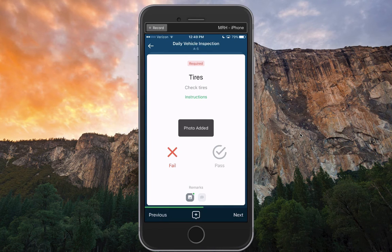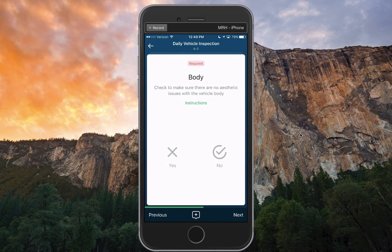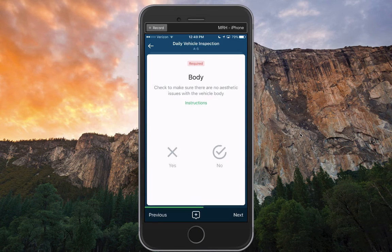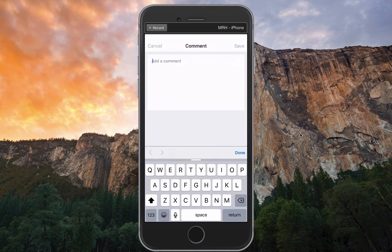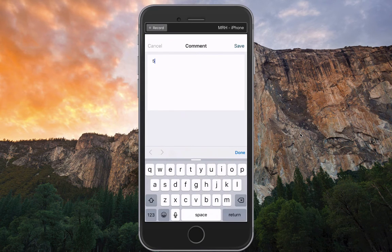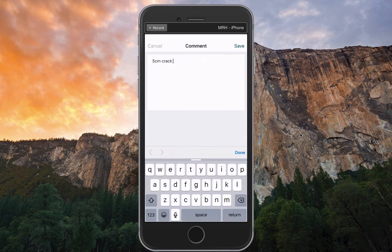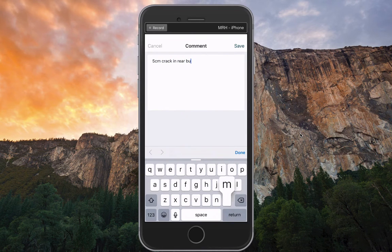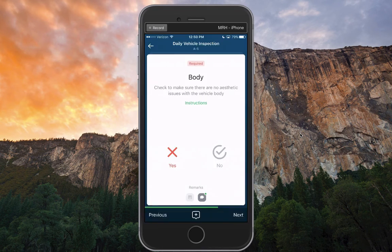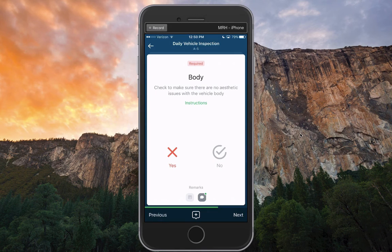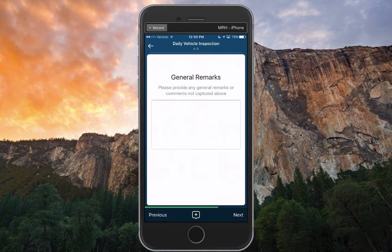Once I've added that photo, I can jump through to the next item. Let's say there's body damage as well, so this one is also failing. In this case, I'll add a comment to it, and I'll say there's a 5 centimeter crack in rear bumper. I'll save that comment as part of this failure record, and I'll jump through to the next item.